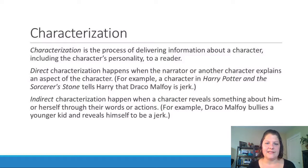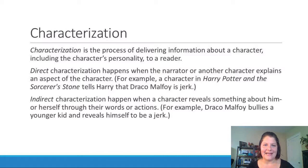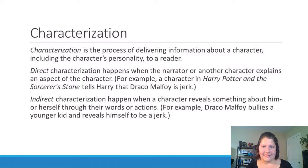Finally, characterization is the process of delivering information about a character, including their personality, to a reader. There are a couple of ways a writer might do this. Direct characterization happens when the narrator or another character explains an aspect of a character — for example, a character in Harry Potter might tell Harry that Draco Malfoy is a jerk, and because it's said out loud, the reader also has that information. Indirect characterization happens when a character reveals something about themselves through their words or actions — for example, Draco Malfoy might bully a younger kid, indirectly revealing himself to be a jerk.